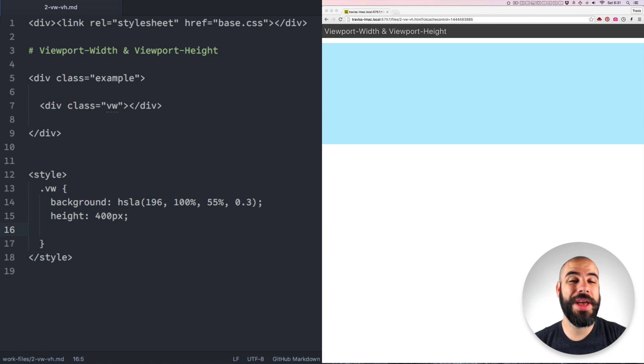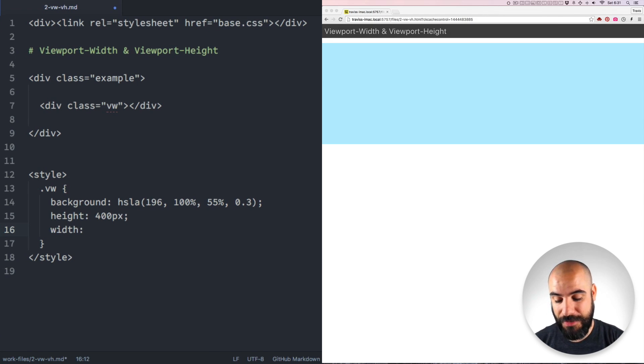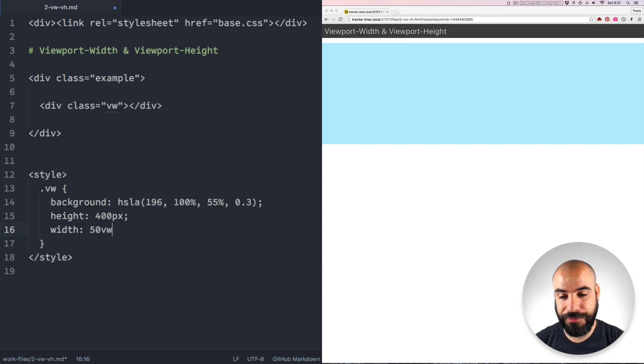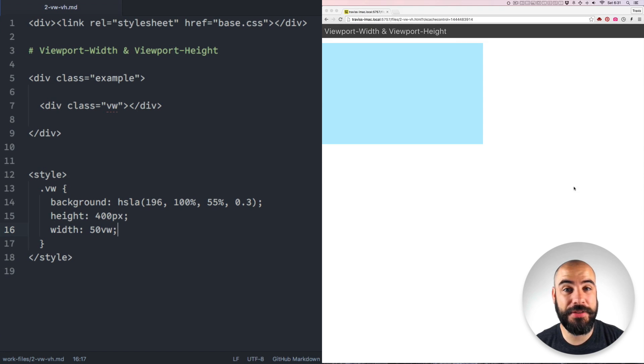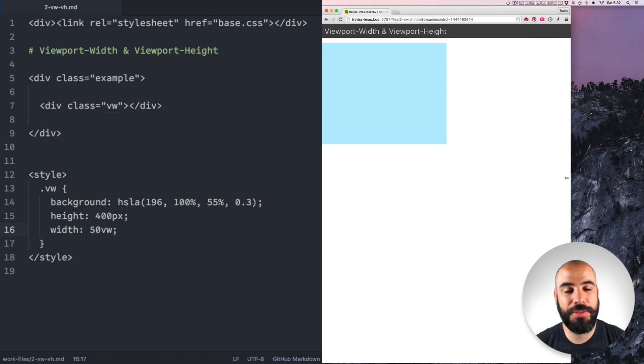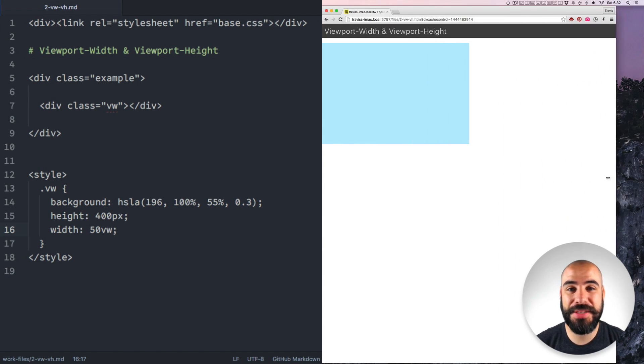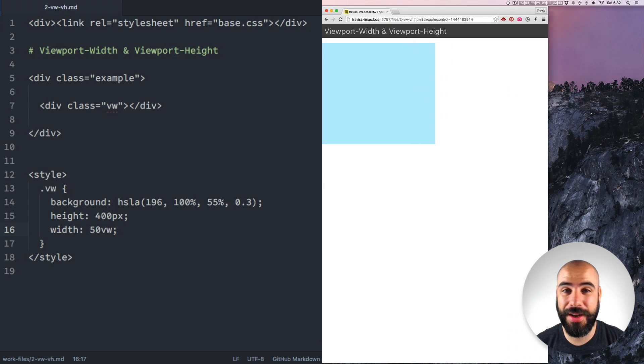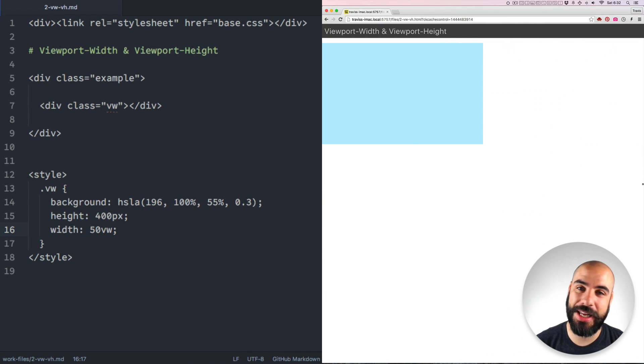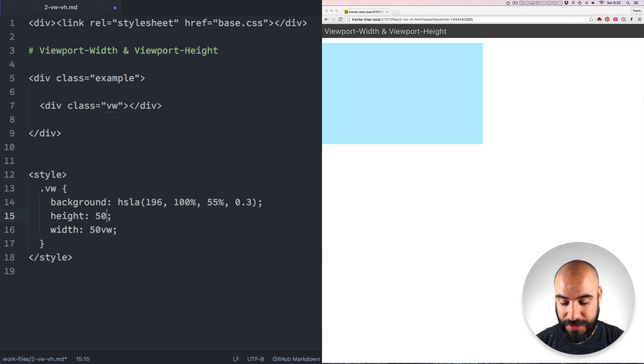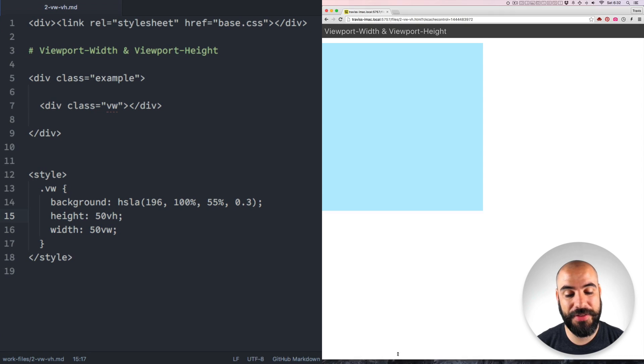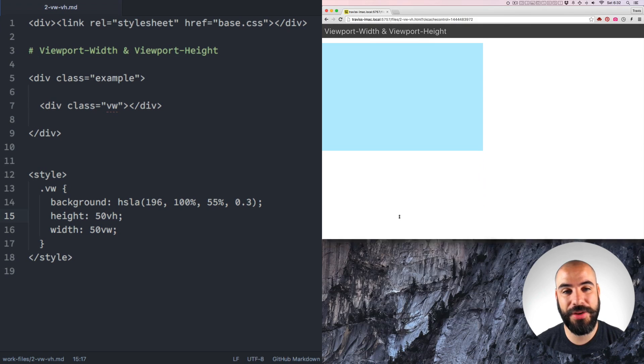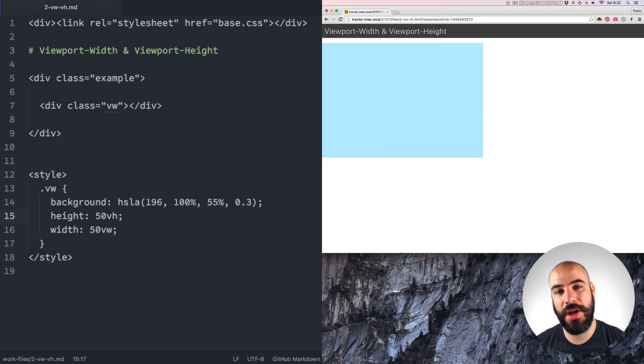VW means viewport width. If you declare this element as the width is going to be 50 vws, then you see that the width of the element is exactly 50% of the viewport. So let's shrink this viewport and you can see that the element responds by growing and shrinking. The same idea exists for the height.